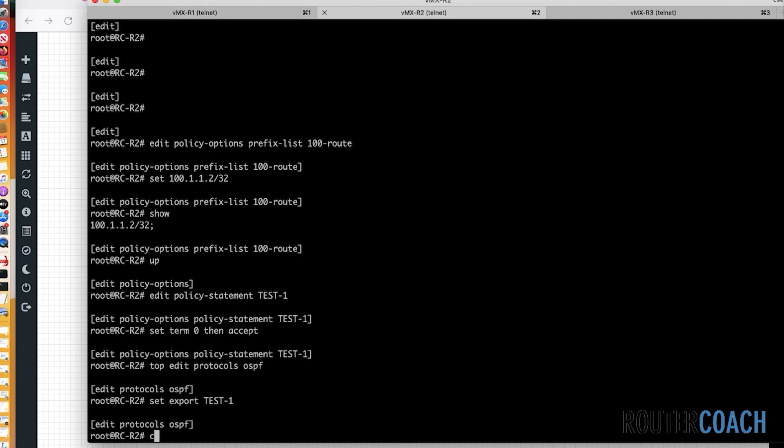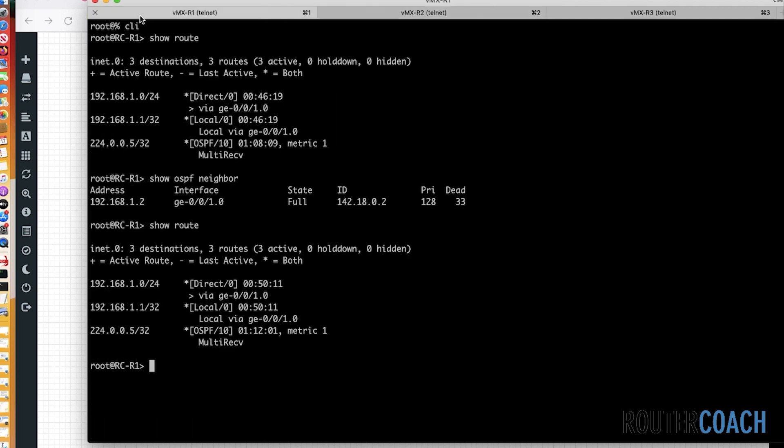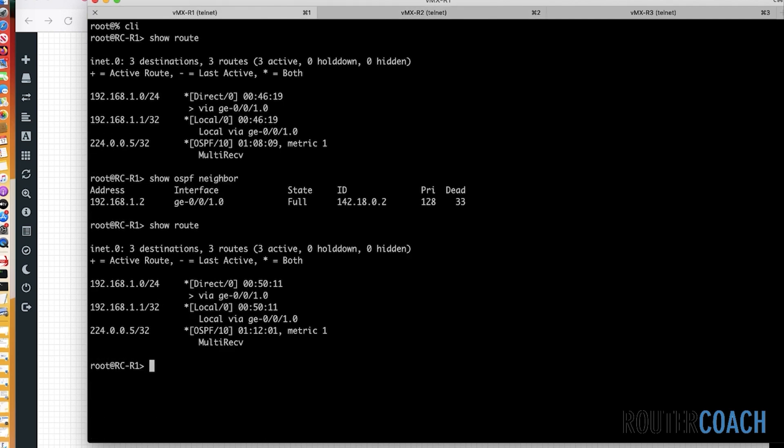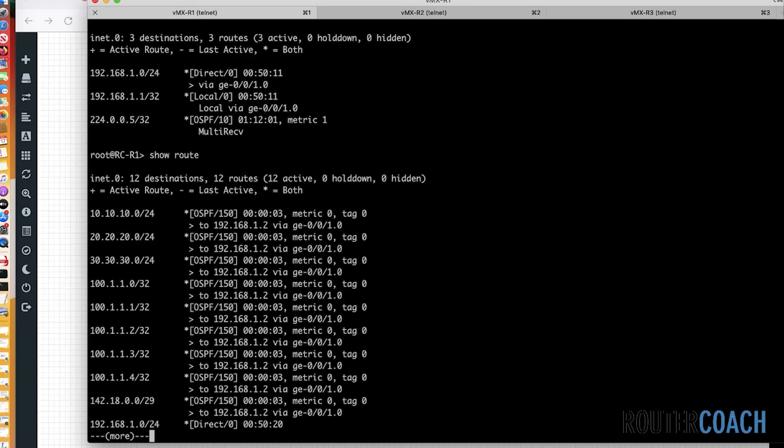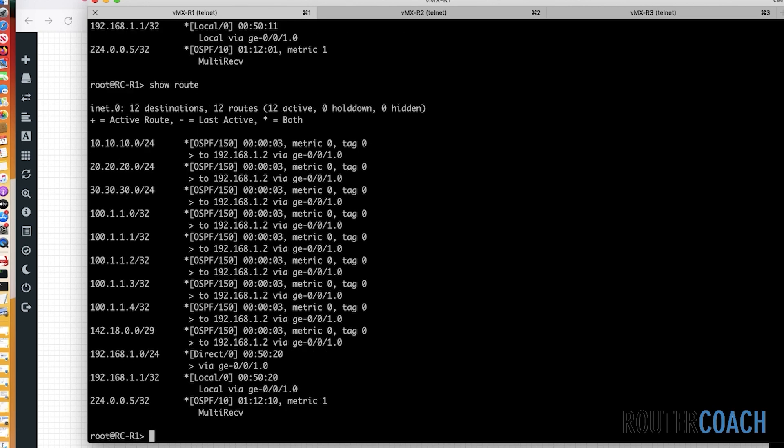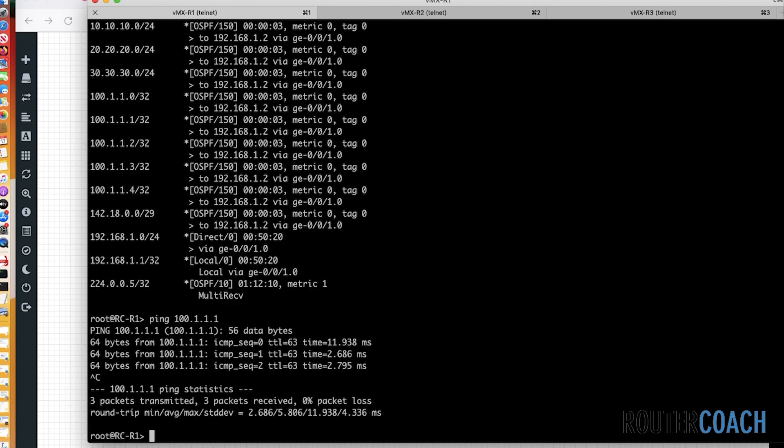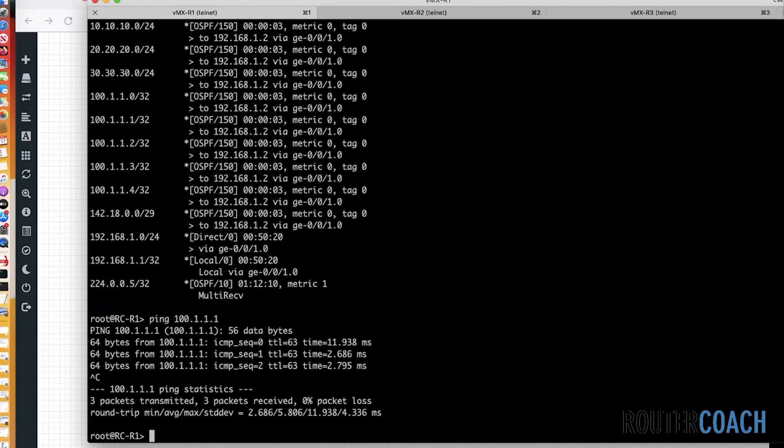Yeah, so let's go on to R2. Let's say commit. Go on to R1. And you can see that all of the routes are available to R1 and they are actually pingable. 100.1.1.1. Yeah. So by omitting the from statement, every route has been passed in.